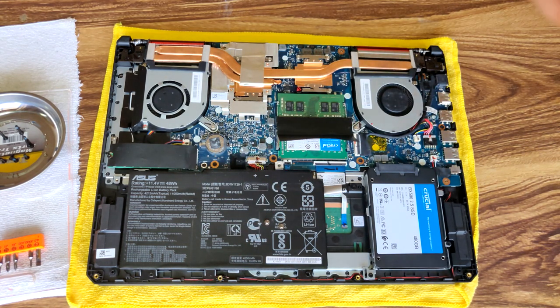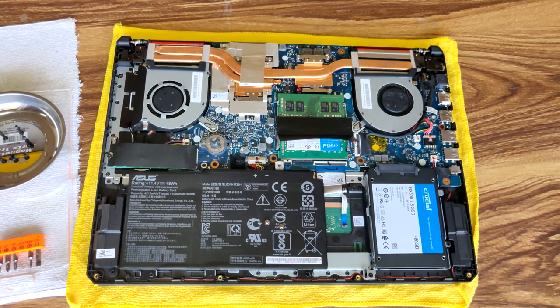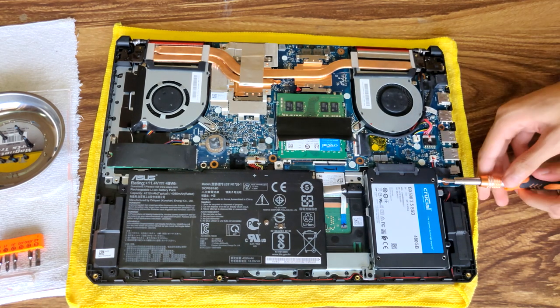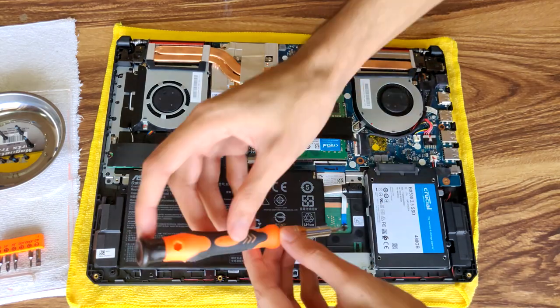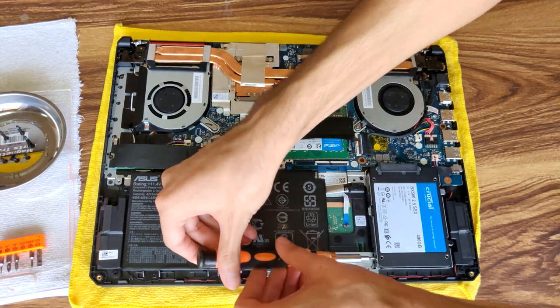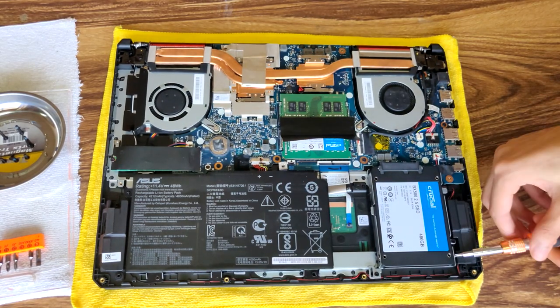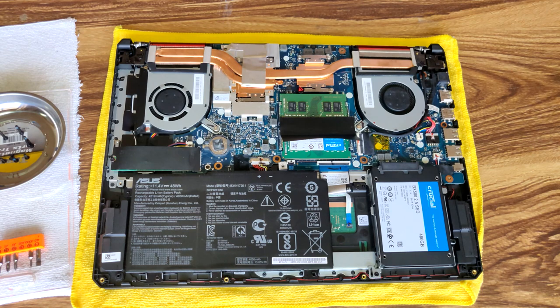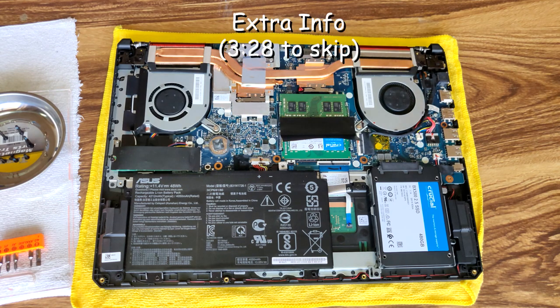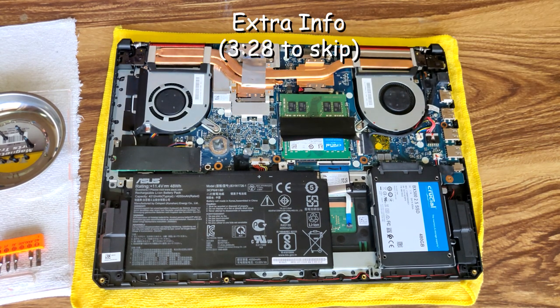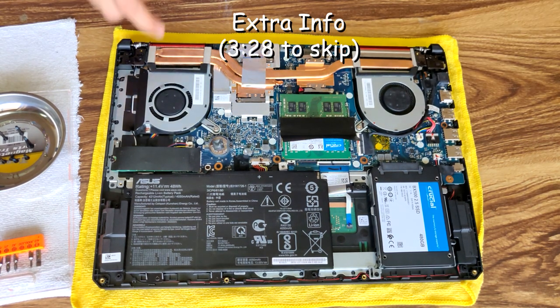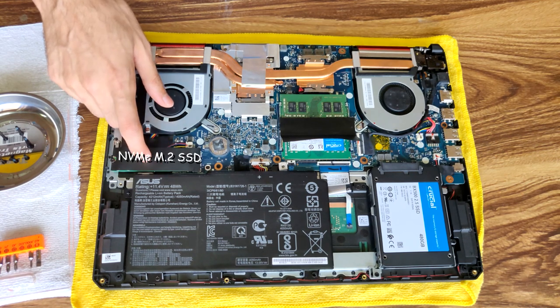And that is the SSD and RAM upgrade. This is the NVMe SSD bay. This is the SATA bay.